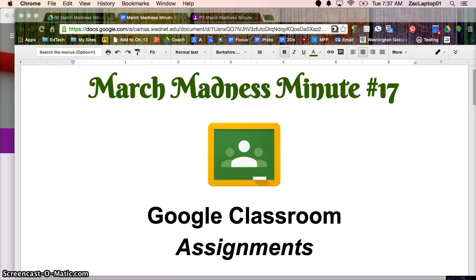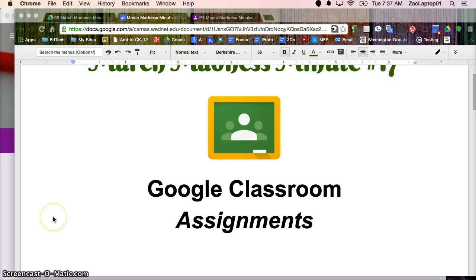Welcome to March Minus Minute number 17. Today we're going to continue to look at Google Classroom and specifically assignments.